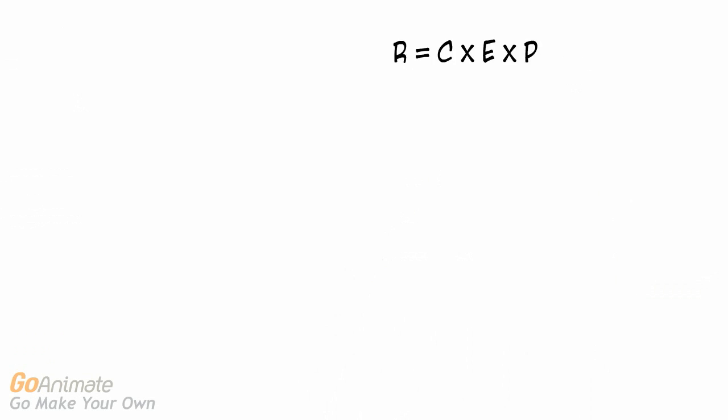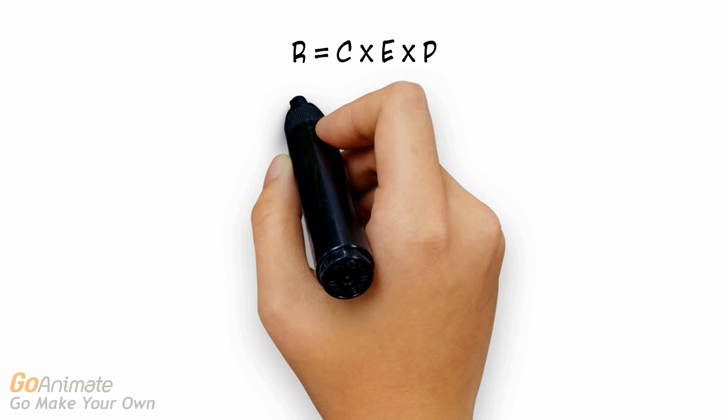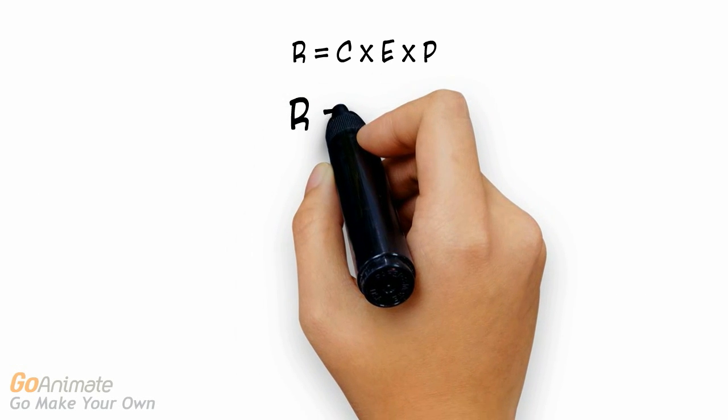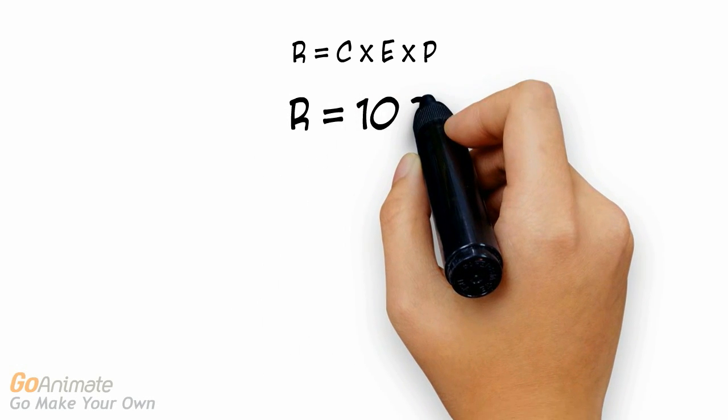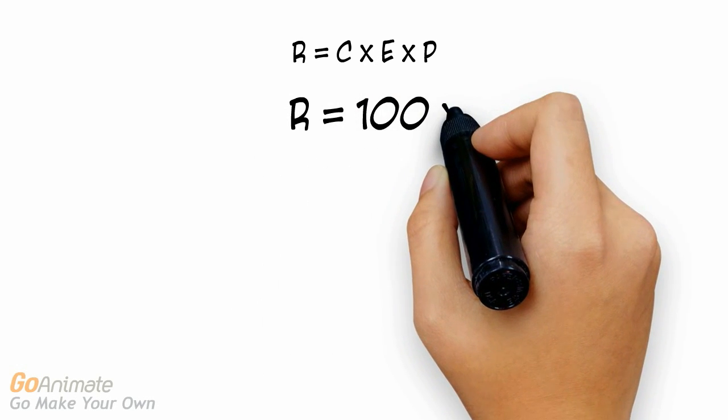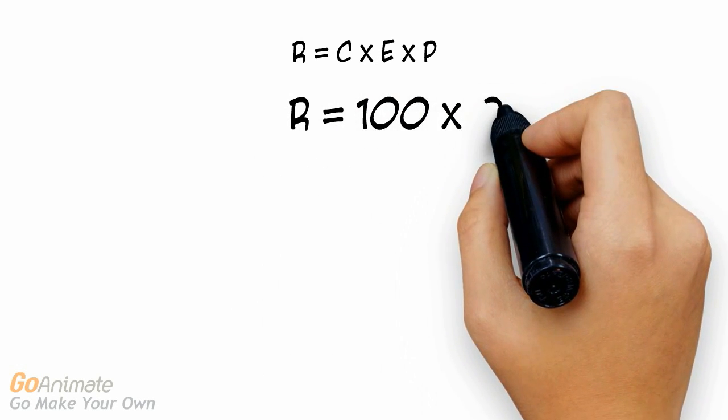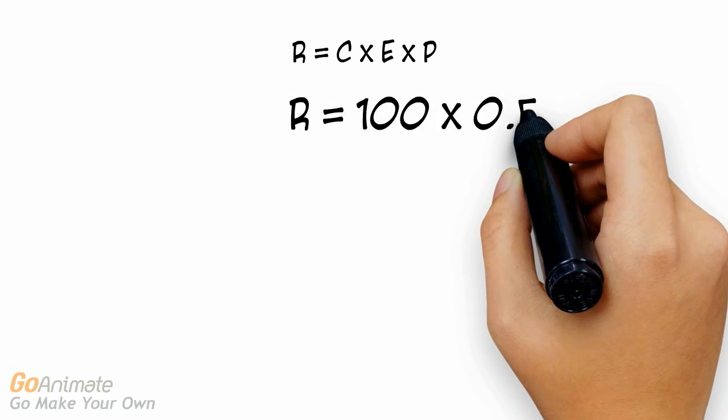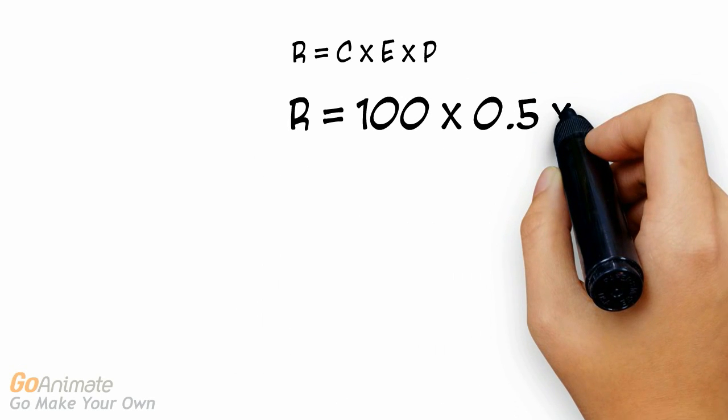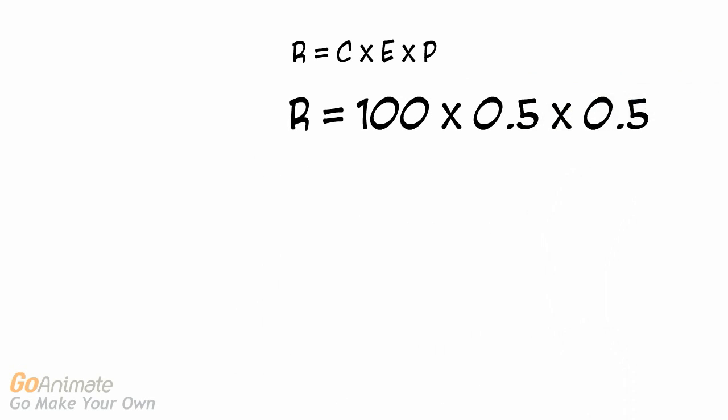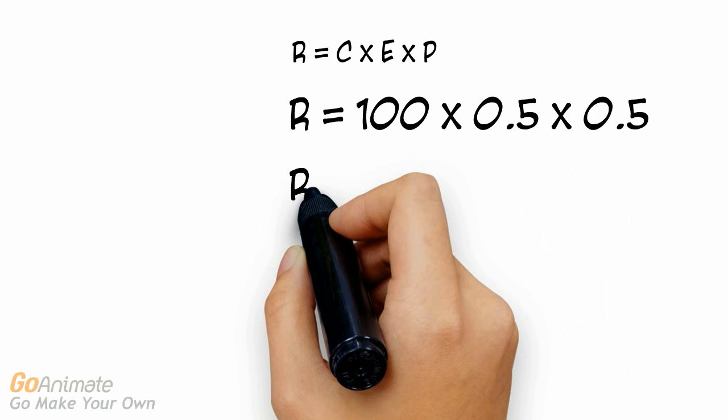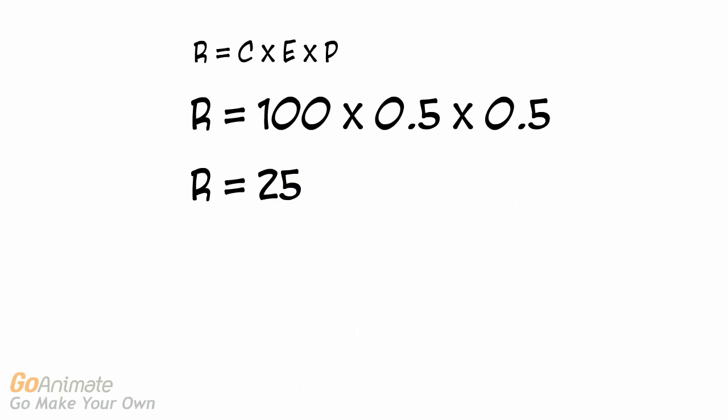Now that we have the numeric values associated with each part of the risk assessment equation, let's calculate the risk score for this scenario. The equation is consequence, which is 100, multiplied by exposure, which is 0.5, multiplied by probability, which is 0.5, giving us a risk score of 25.